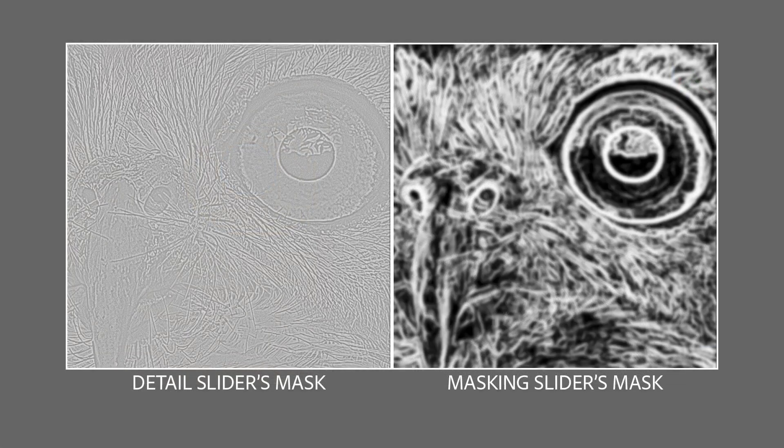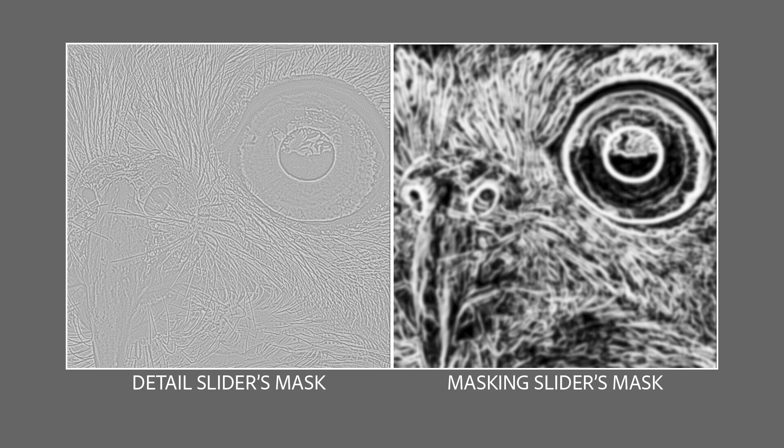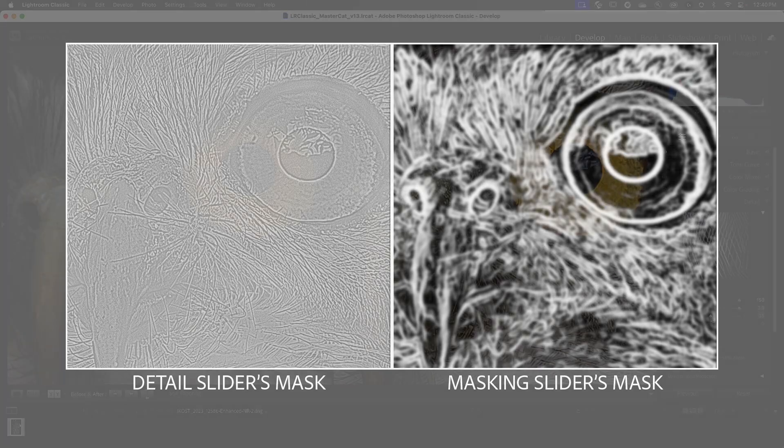So as a good rule of thumb, you'll use the detail slider to suppress sharpening in landscape images, and use the masking slider to suppress sharpening in portraits.